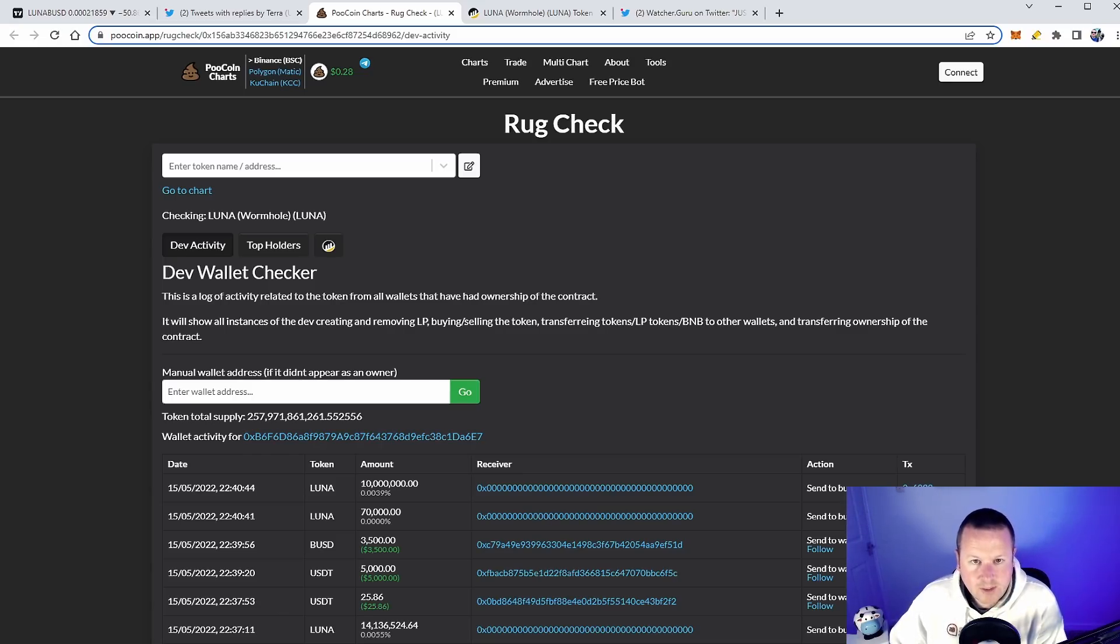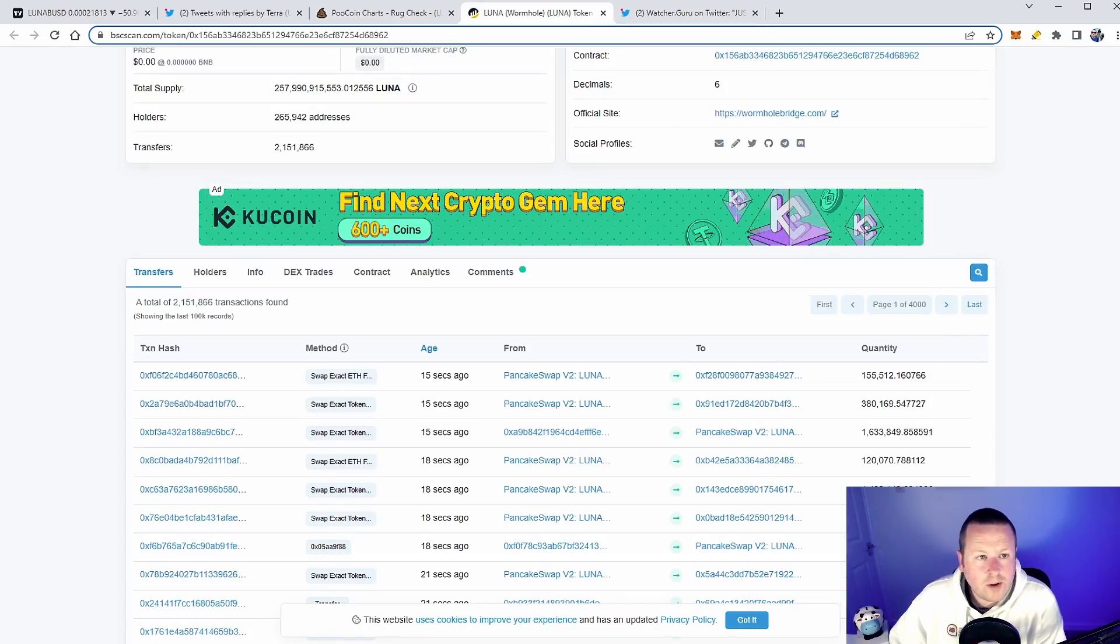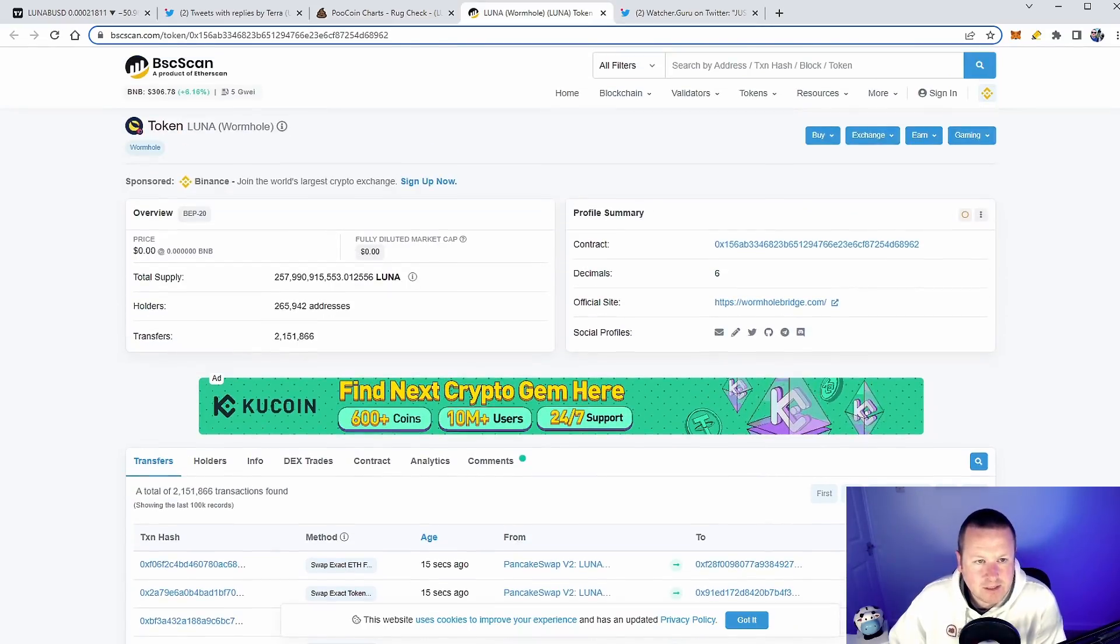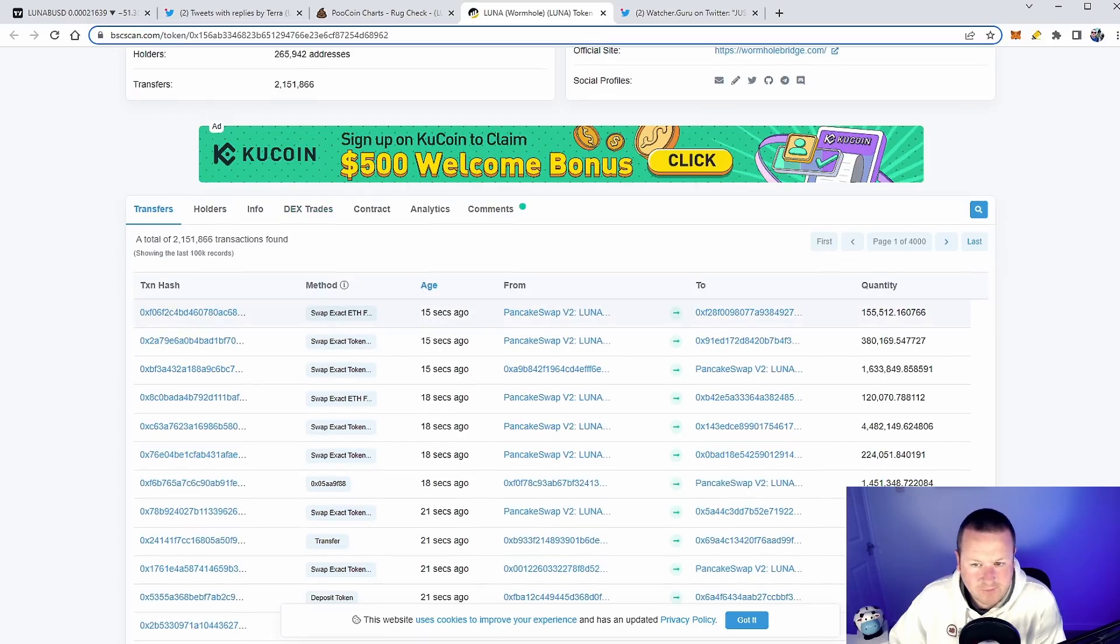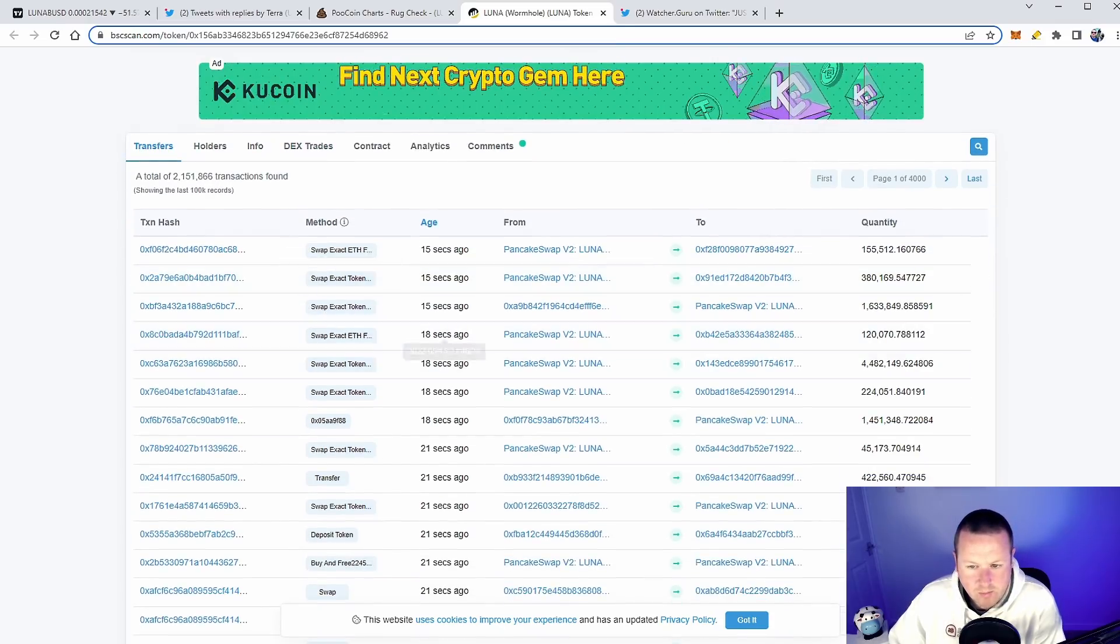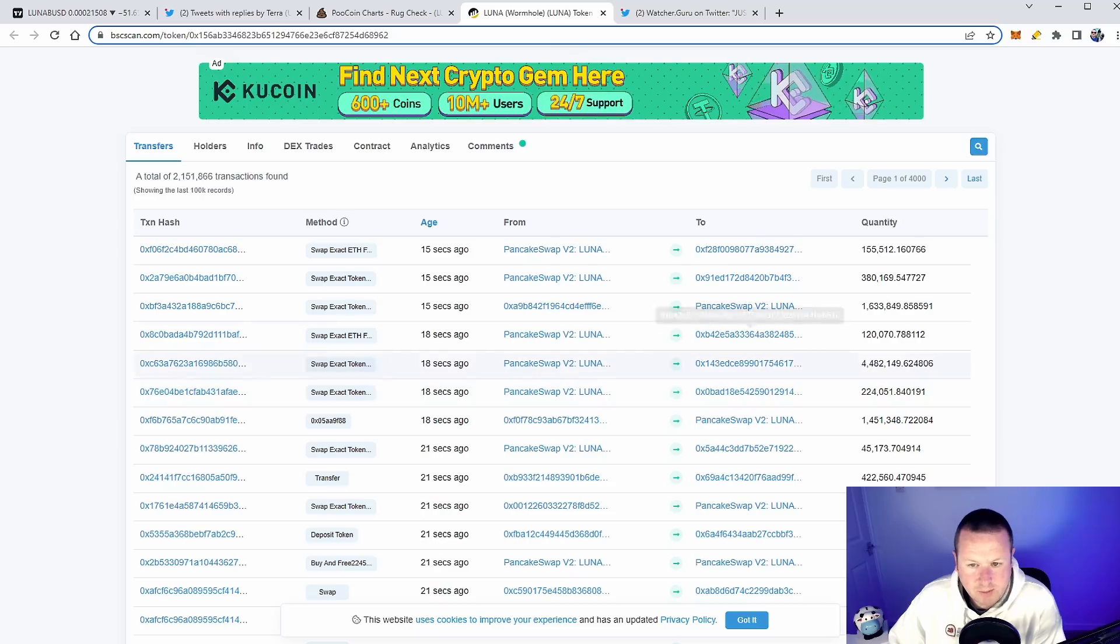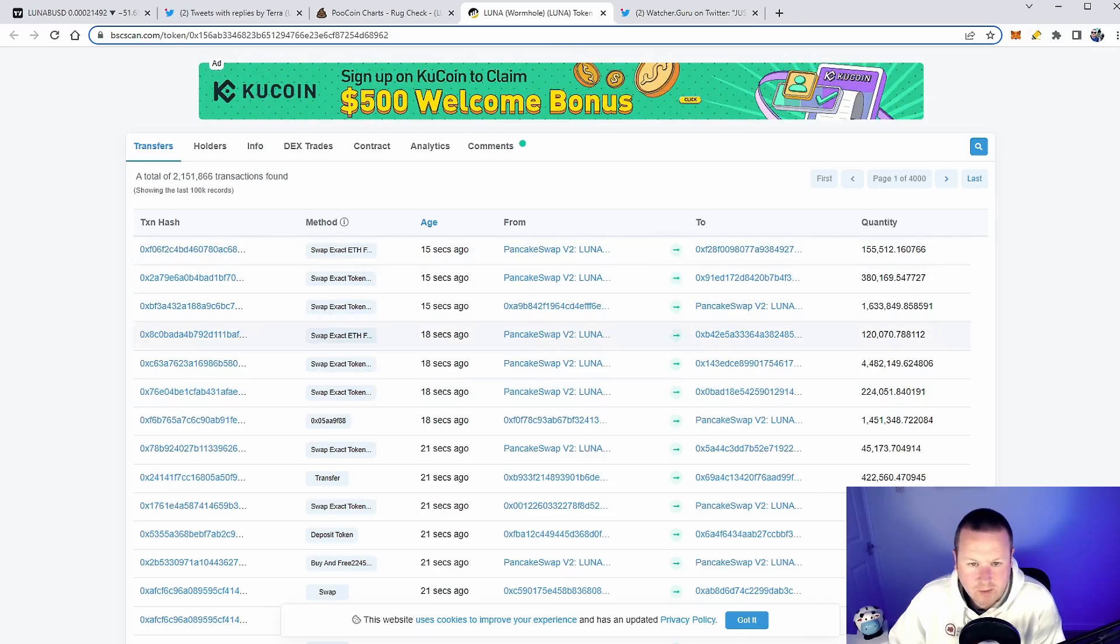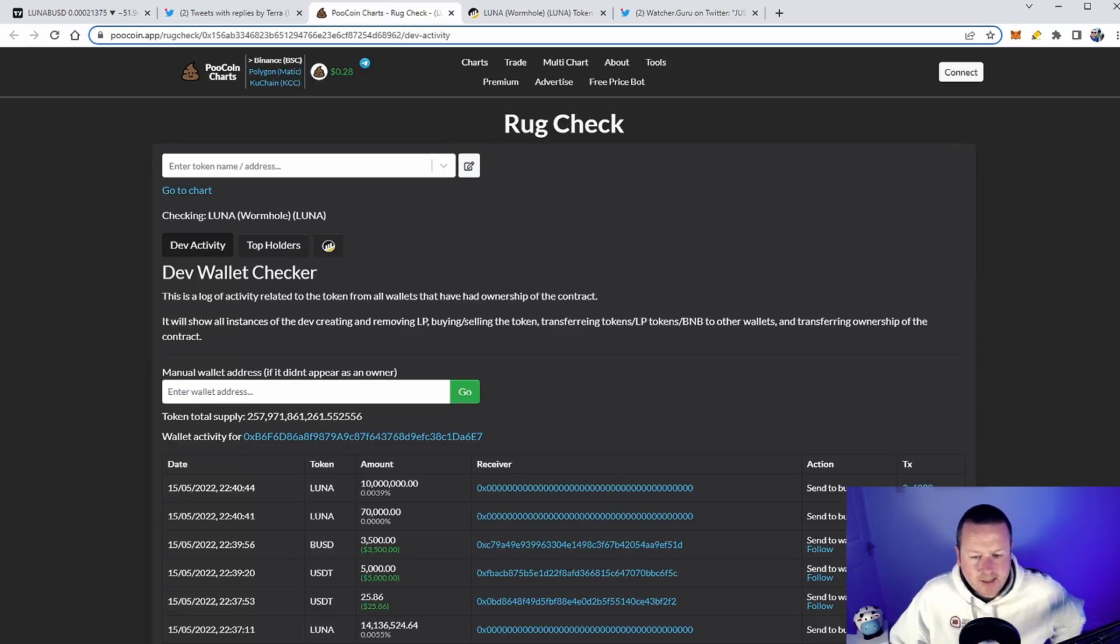You can also track this on BSC scan. This is the token Luna wormhole where things go through. You can see, look, 15 seconds ago going through this. We believe this is another way of tracking this burn wallet. We believe this 927 and a few others are where we're going through and we see transactions coming through PancakeSwap.